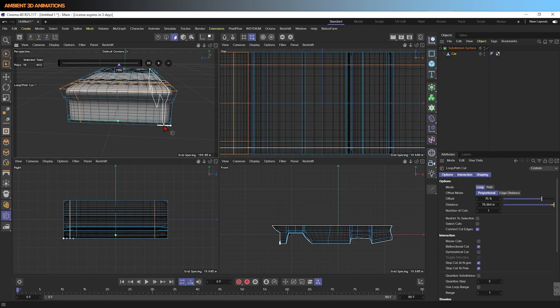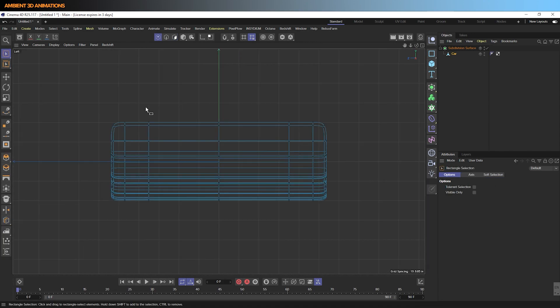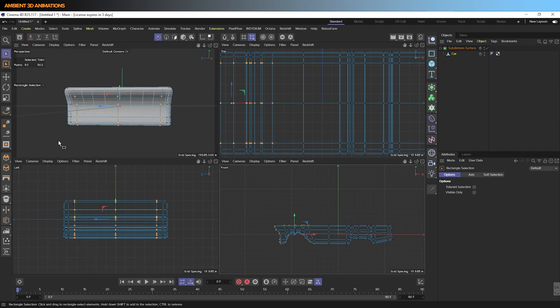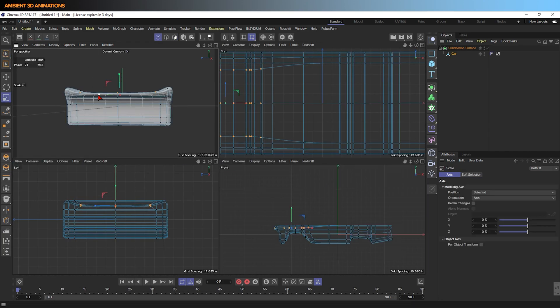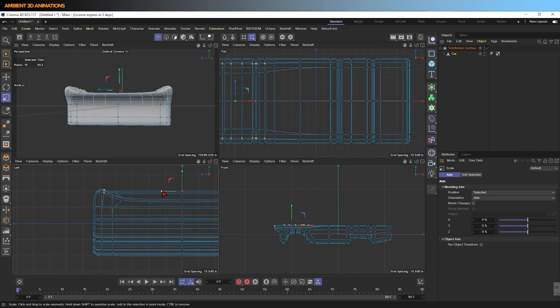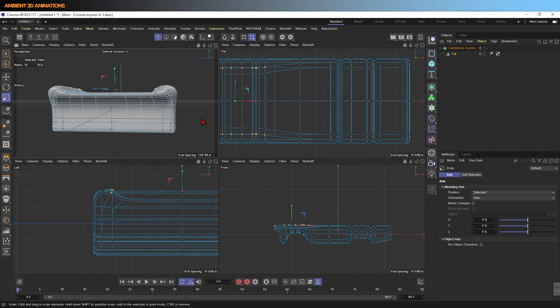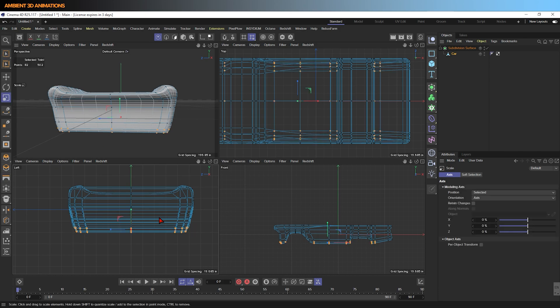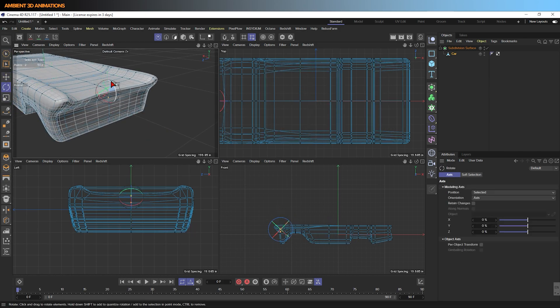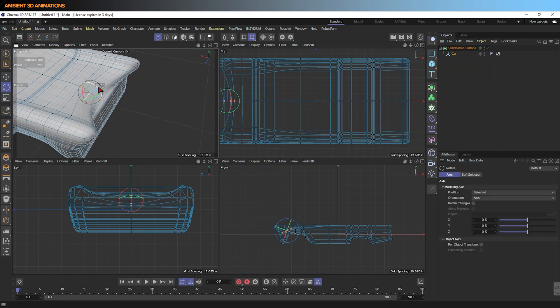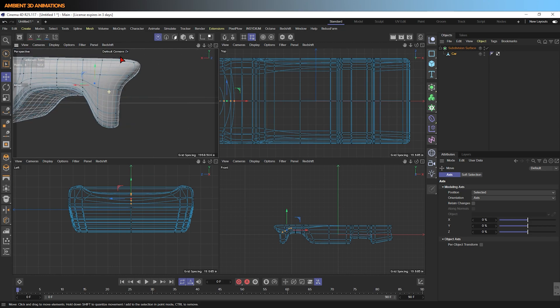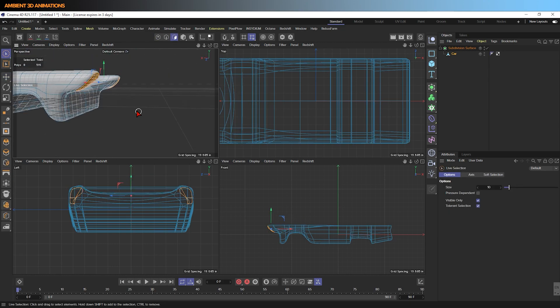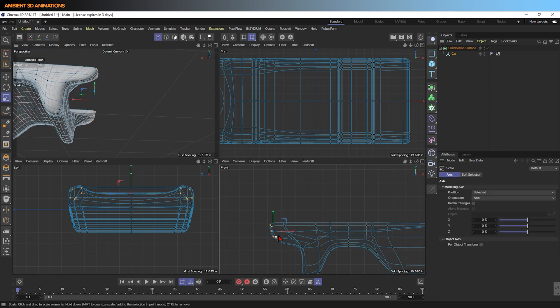Sometimes it makes it easier to select the vertices you'd like to by looking in all four views at the same time. You can switch in and out of one view by clicking on the middle mouse button. I want to give this car a similar look to a shark, so that's some of the inspiration.